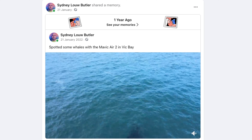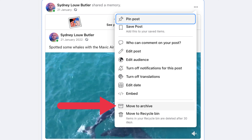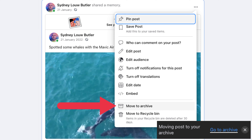So let's dive right in. Here's what to do when the post is your post. Log into your Facebook account on a web browser. Then go to your profile and find the post you want to hide. Next, click the three dots in the upper right corner of the post and select "Move to Archive." You'll get a pop-up message saying "Moving post to your archive" — go to archive — which means your post has been successfully hidden.